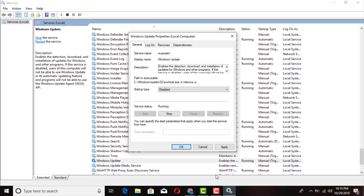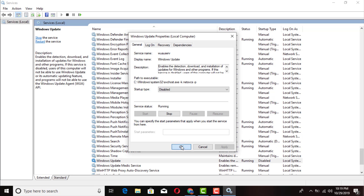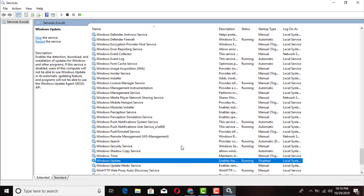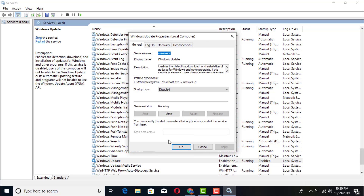Go ahead and disable that option as well. Once you've set it to Disabled, click Apply and OK. Then access that same service again and stop it.